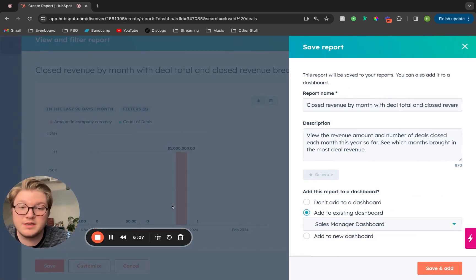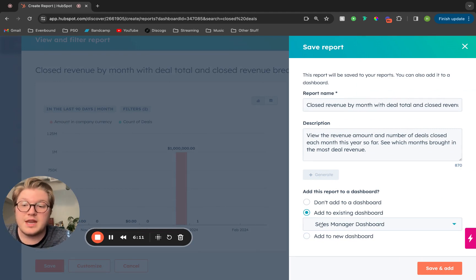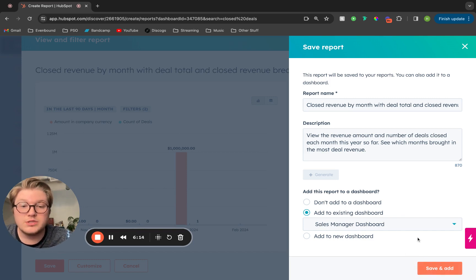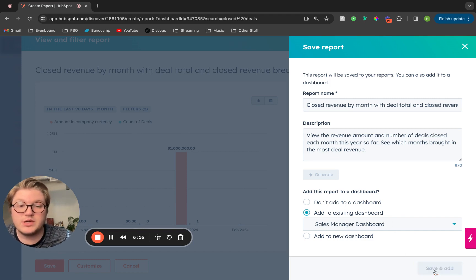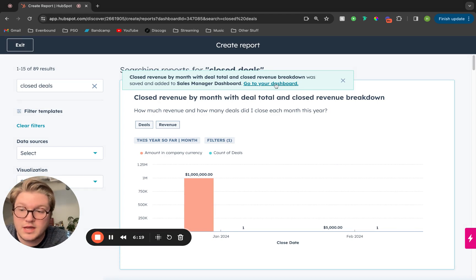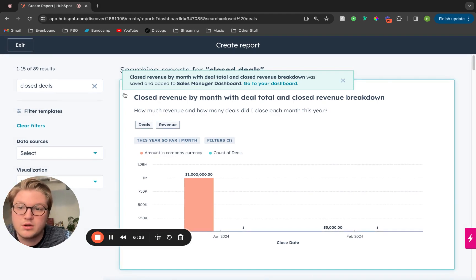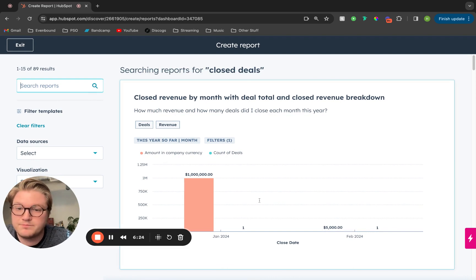If we save this, it will give us the option to change the name, add a description, and then add it to an existing dashboard. So we're going to add this to the sales manager dashboard, click save and add, then we can go to our dashboard to see this report.